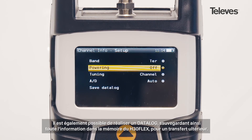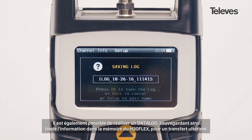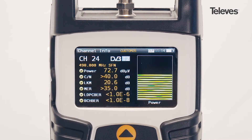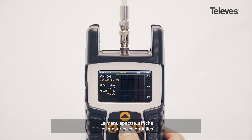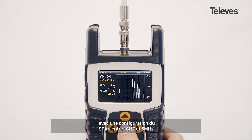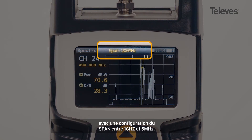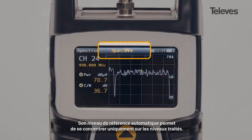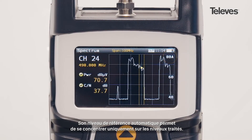You can also save a data log that stores all the H30 Flex records for future download. The spectrum feature has all the essential measurements on screen, and you can configure the bandwidth span from 1 GHz down to 5 MHz.